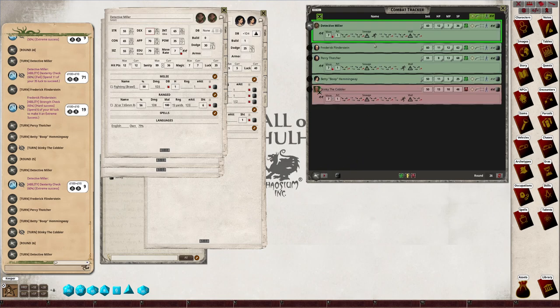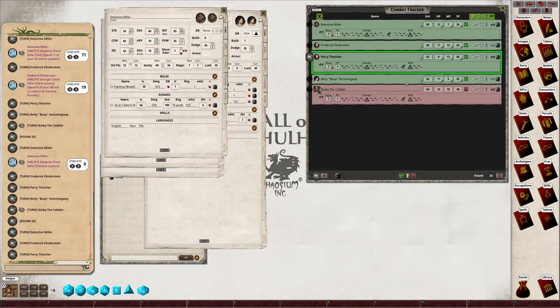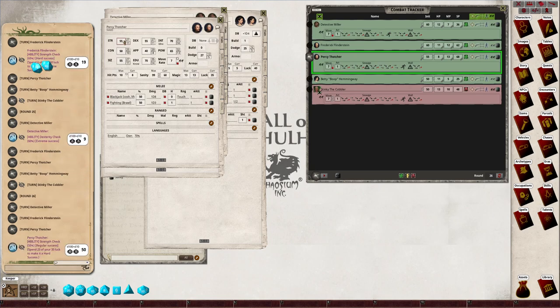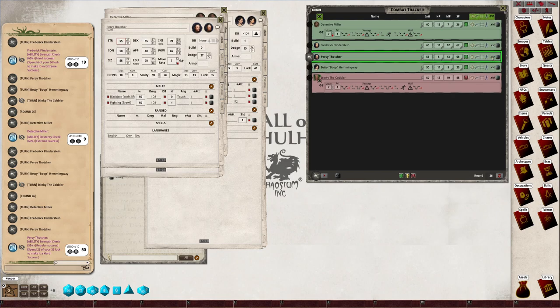Back to Detective Miller. He gets one move. Percy has got to jump the wall. Yep, that's a success, so Percy is over the wall and out of the chase.